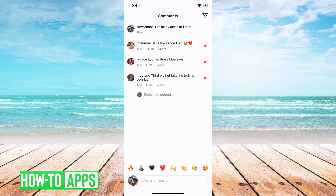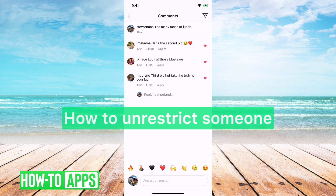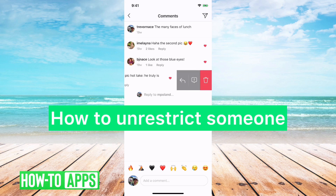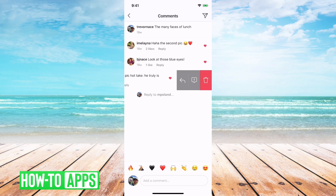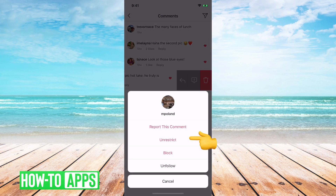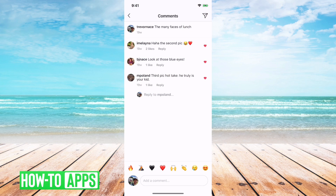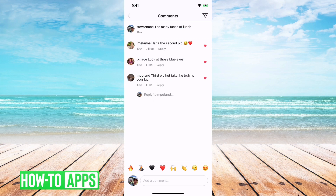If you accidentally restrict somebody, all you have to do is slide to the left again on that same person and hit the exclamation point. And then there's an option to unrestrict them there. You can just tap unrestrict if you decided that you don't want to restrict that account anymore.